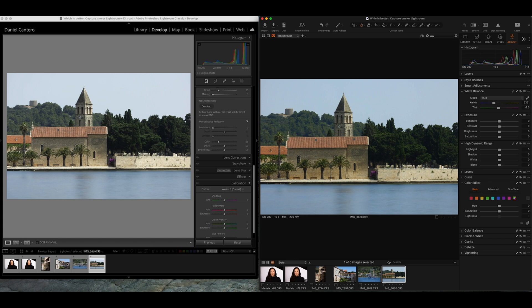I'm not going to be looking at any other features from the two applications — we're just going to look at the way each one renders the image. On the left side I've got Lightroom, and on the right I've got Capture One, both running at the latest version. Down at the bottom we have six images — the same raw files opened in both applications with nothing done to them, showing the default as each application opens them.